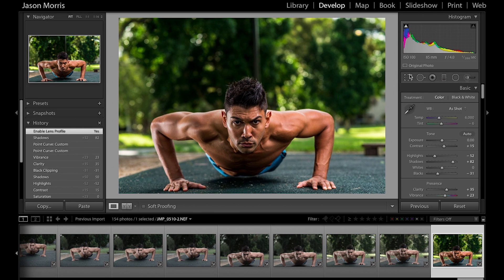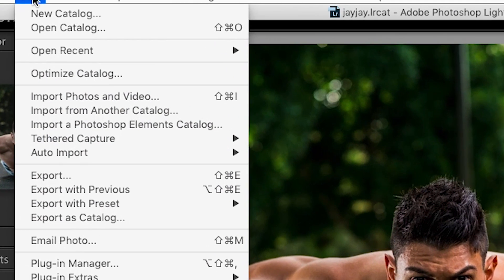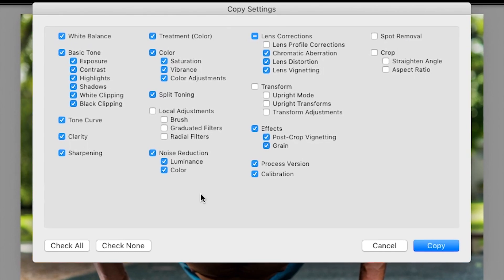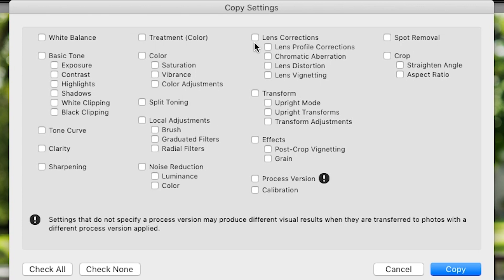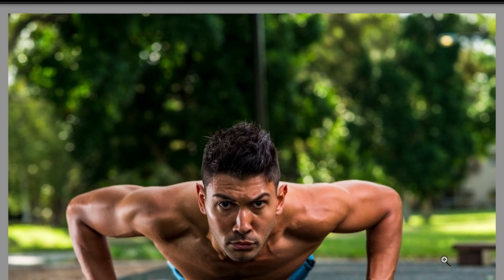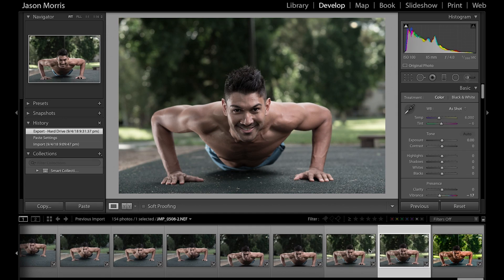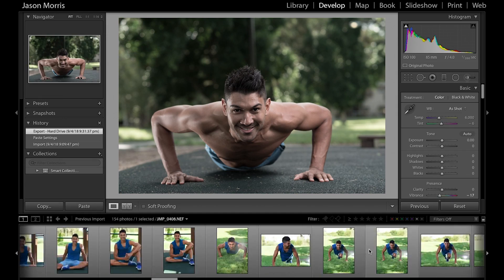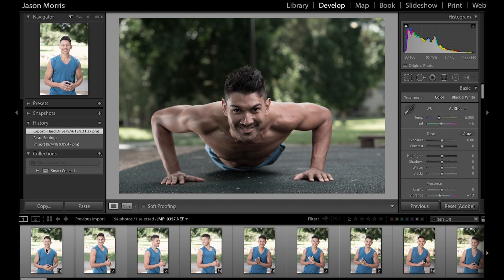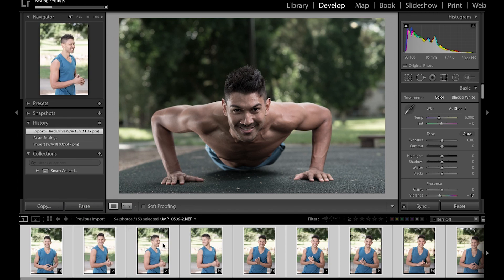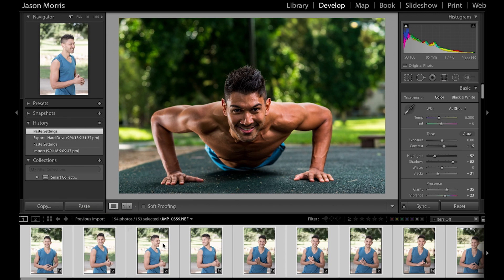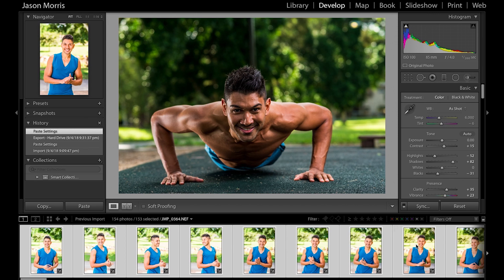Once you've got all the settings done, you have to copy the settings. Go up to Edit and Copy. You can actually make individual adjustments — if you click 'Check None', you can individually select things like lens correction, color, or basic tone. Or you can just click 'Check All', which is what we're going to do right now. Then all you need to do is select all the photos — hold Shift, click, then right-click on the photo, go to Develop Settings and Paste Settings. Automatically it will copy the same settings to every single photo.